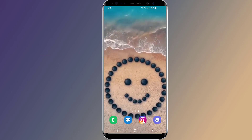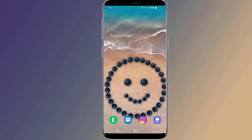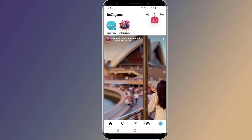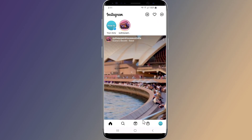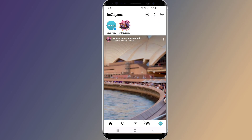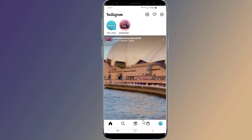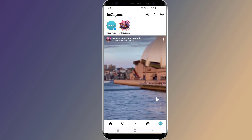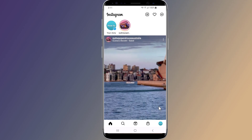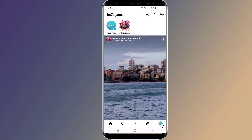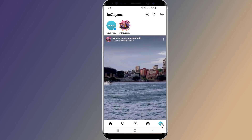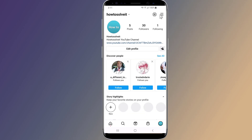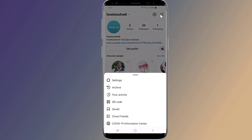Even though there is no option to delete your Instagram account directly on the application, you can use the Instagram app to go to the Help Center and delete your account. To permanently delete your Instagram account, follow these simple steps. Simply open the Instagram app, then tap the three lines in the top right corner.